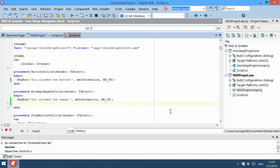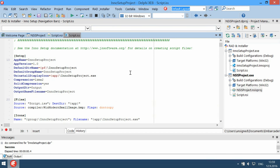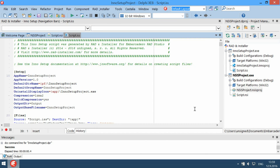NSIS and Inno Setup installation systems are script-based, so most of the Raden Installer features are designed for quick and easy writing of installers. Key features include syntax highlighting, which helps you read the script and recognize keywords, parameters, constants, commands, identifiers, and other elements.